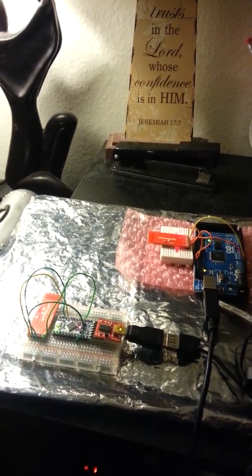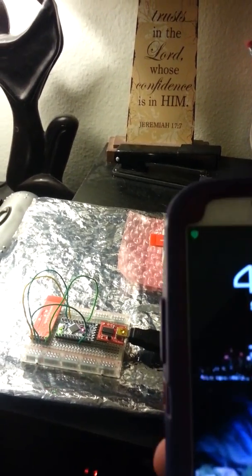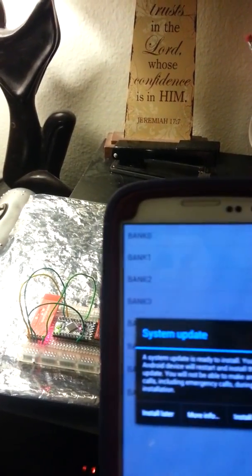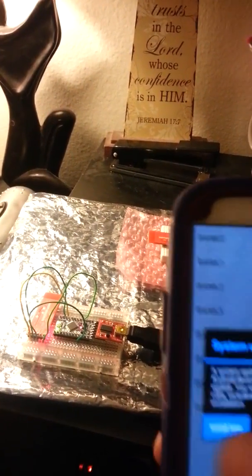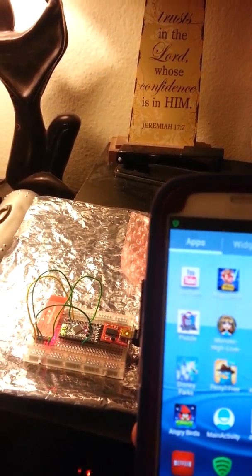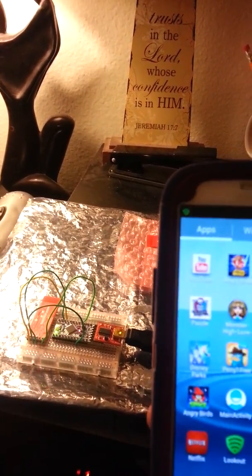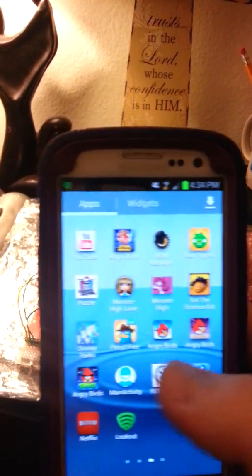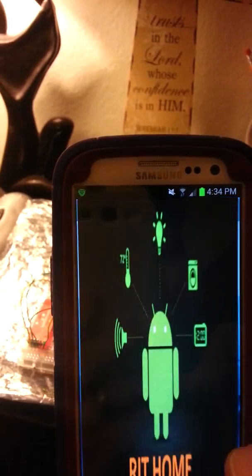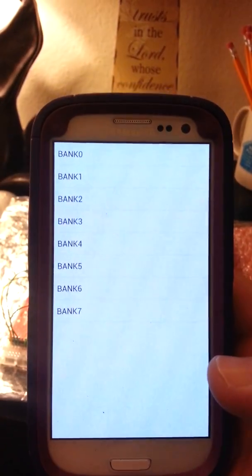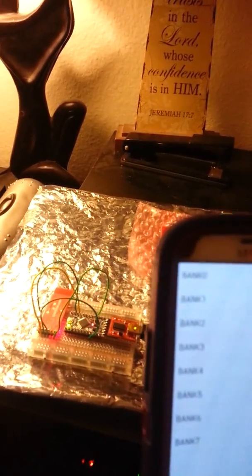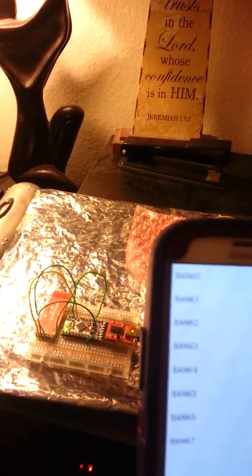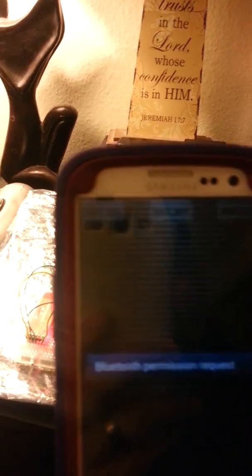Let's go ahead and give it a try. I'll go ahead and open up the application again. Let's try bank zero first. Let me turn my Bluetooth on again.